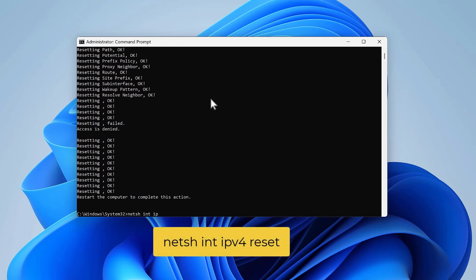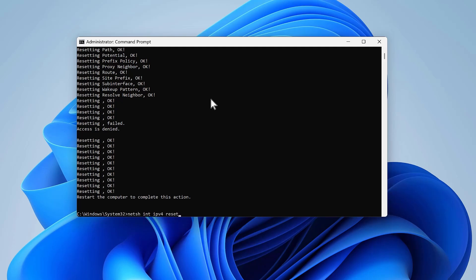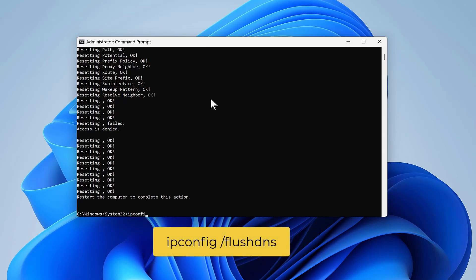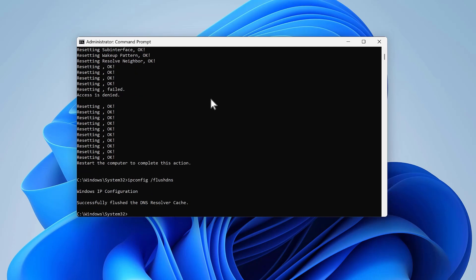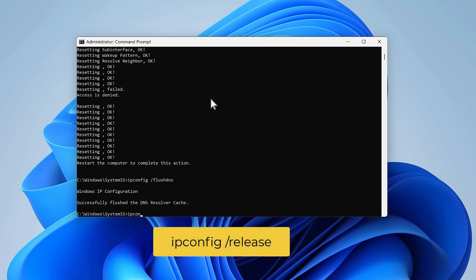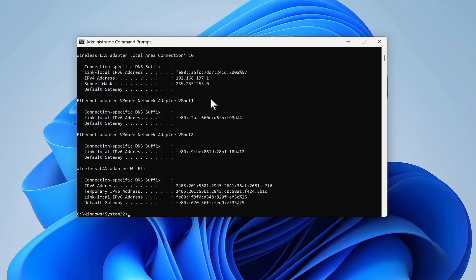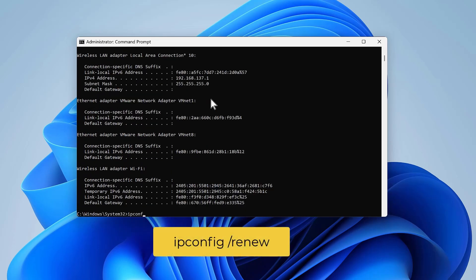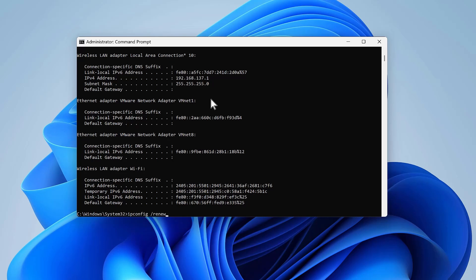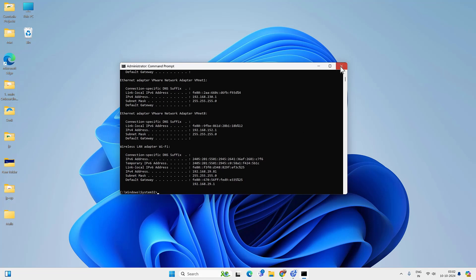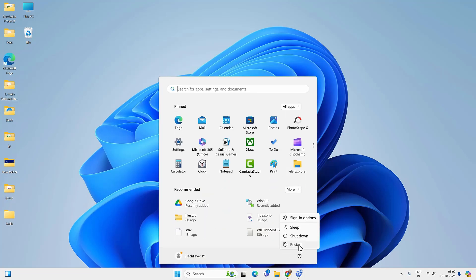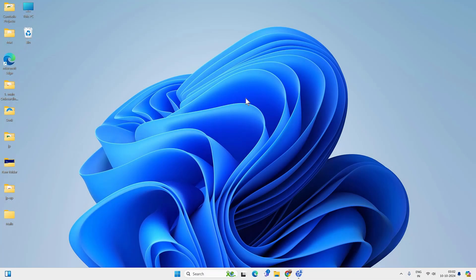Type 'netsh int ipv4 reset' and press Enter. Then type 'ipconfig /flushdns' to remove all the DNS cache, then 'ipconfig /release', press Enter, and then 'ipconfig /renew' to renew your IP address. After these steps you have to restart your PC and check if you are able to access the internet. If not, follow the next method.